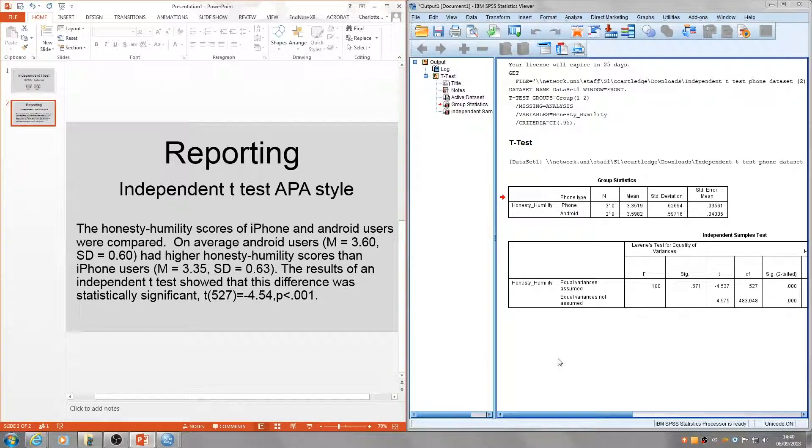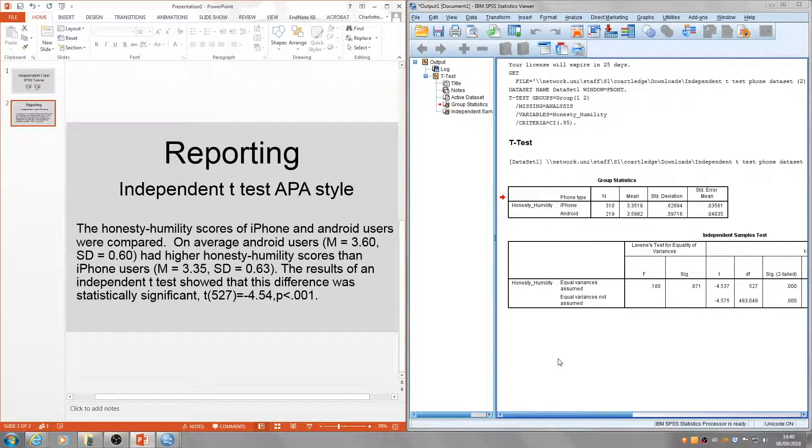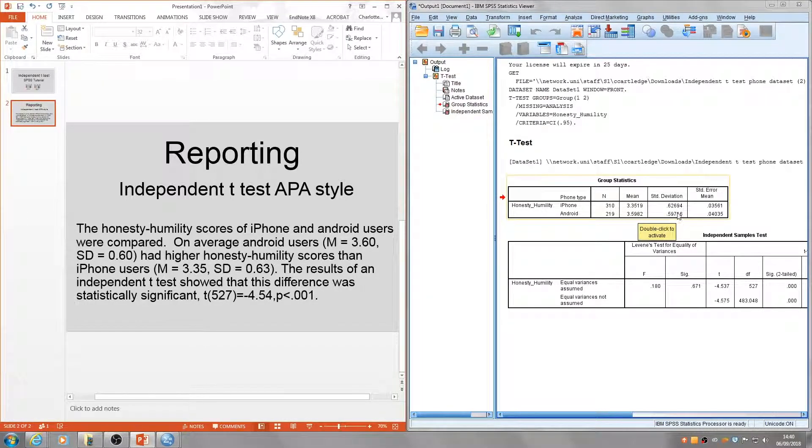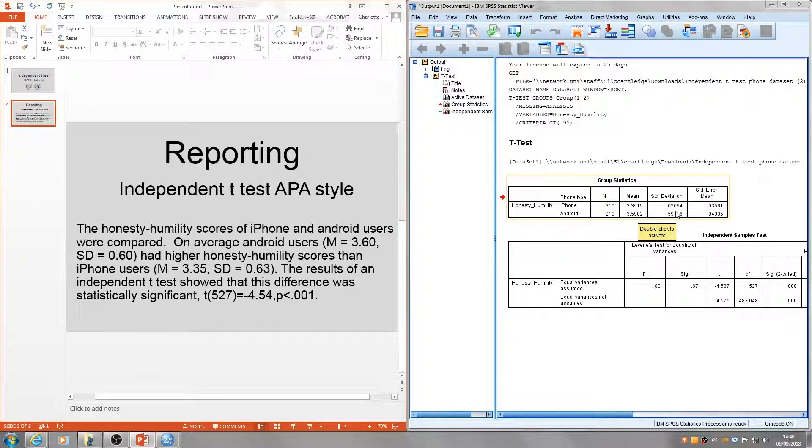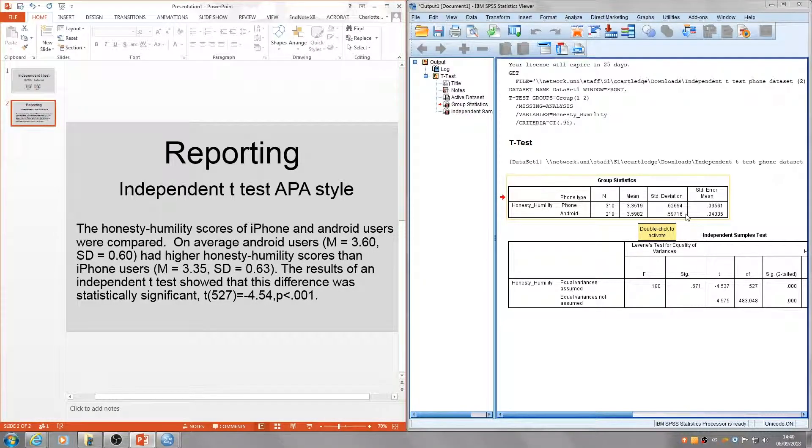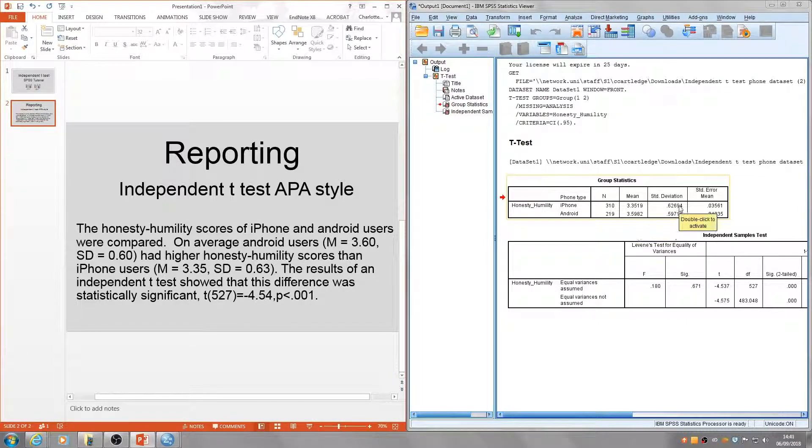That comes from here, and our standard deviation is next to it here—had higher honesty-humility scores than iPhone users. Then I've reported the mean and the standard deviation from here.